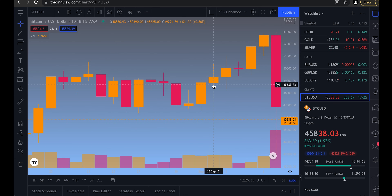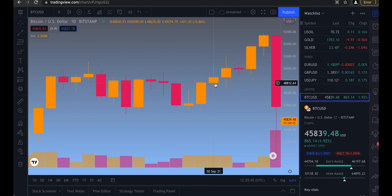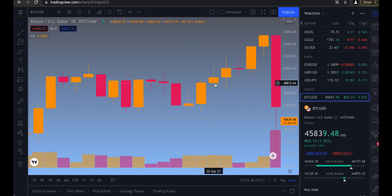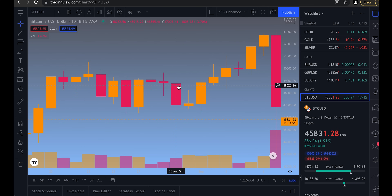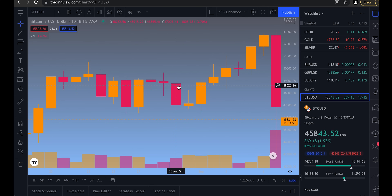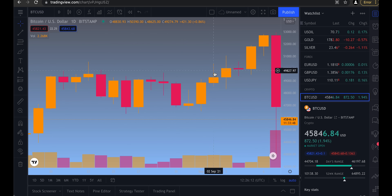So what is a candle really? The candle body is from the opening to the close on the candle timeframe. So on a daily candle on, say, Bitcoin, that is from midnight to midnight. If it closes higher than it opened, it's a yellow candle. If it closes lower than it opened, it's a red candle under this color theme.